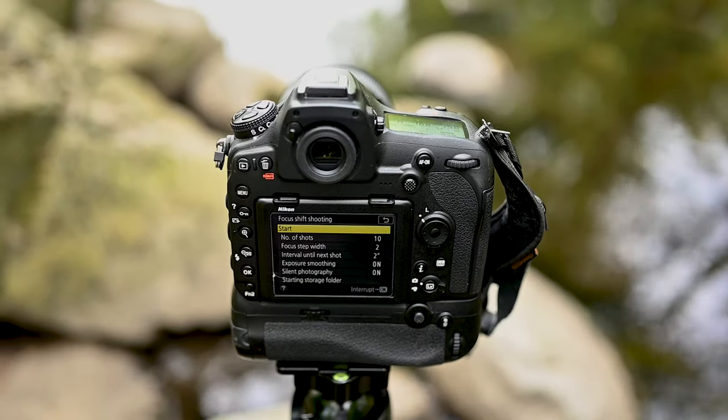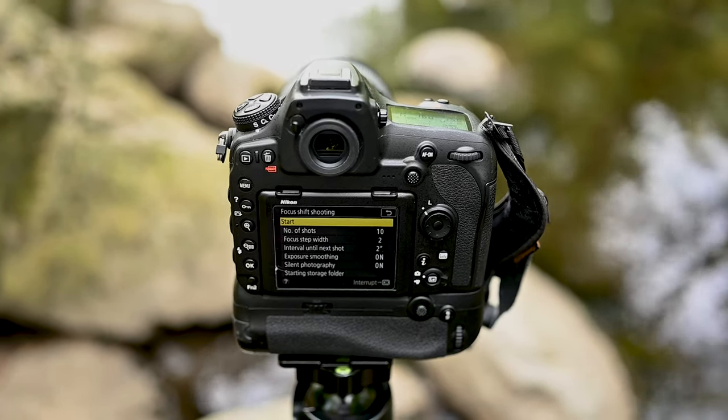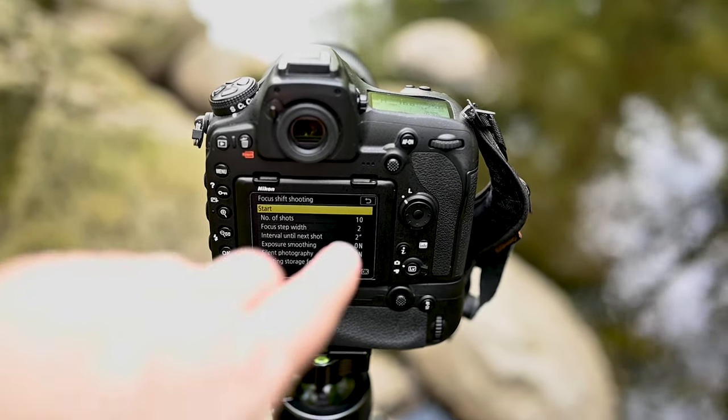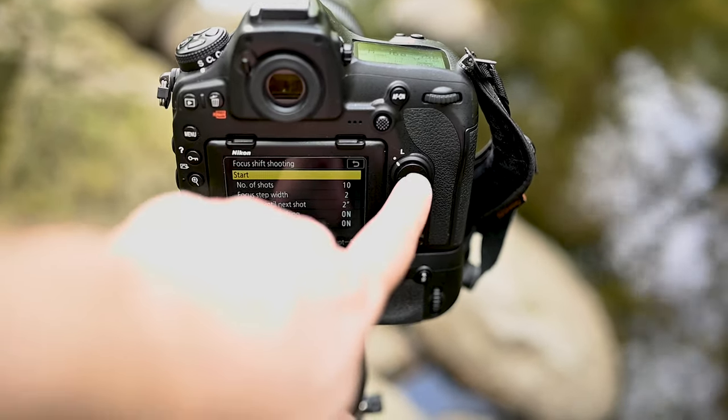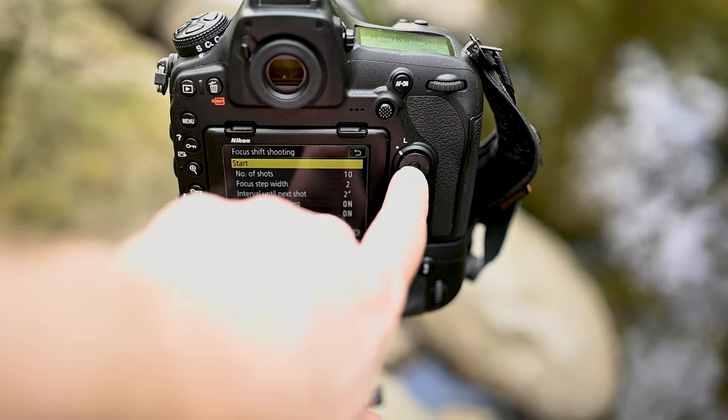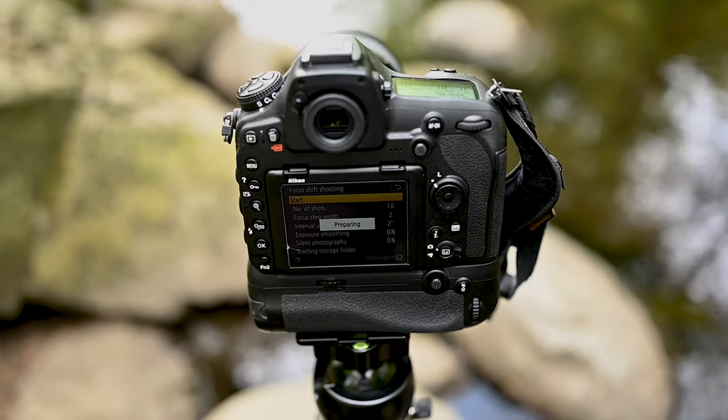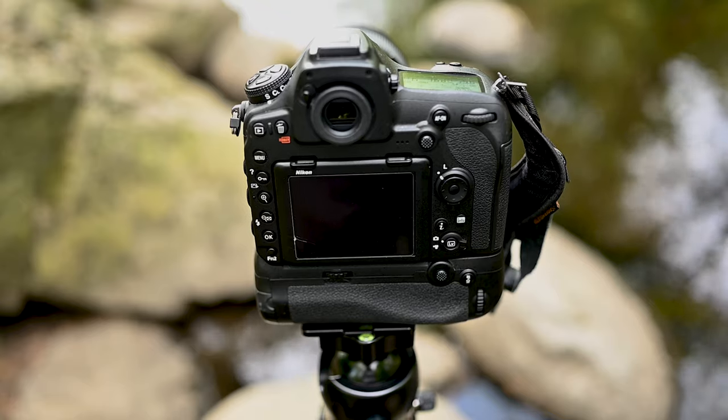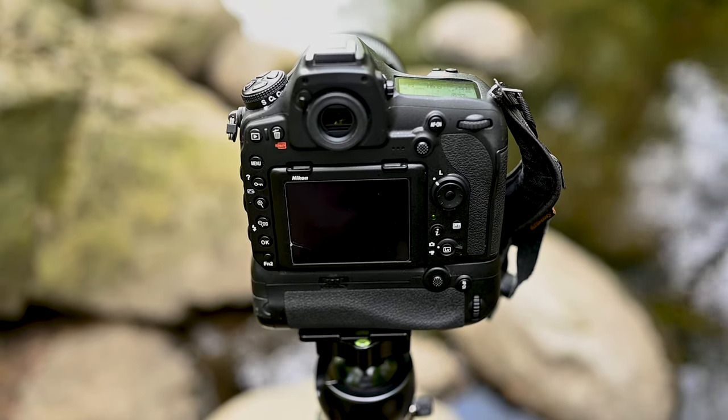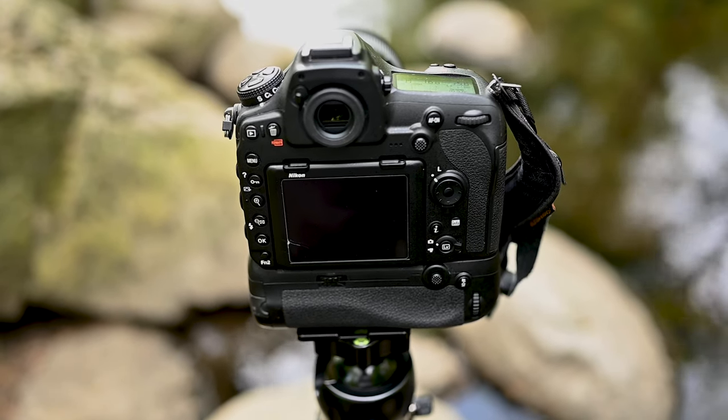So I'm going to go ahead and kick this thing off. It's just a simple button push. You'll see it's preparing. And now it's taking the individual images.